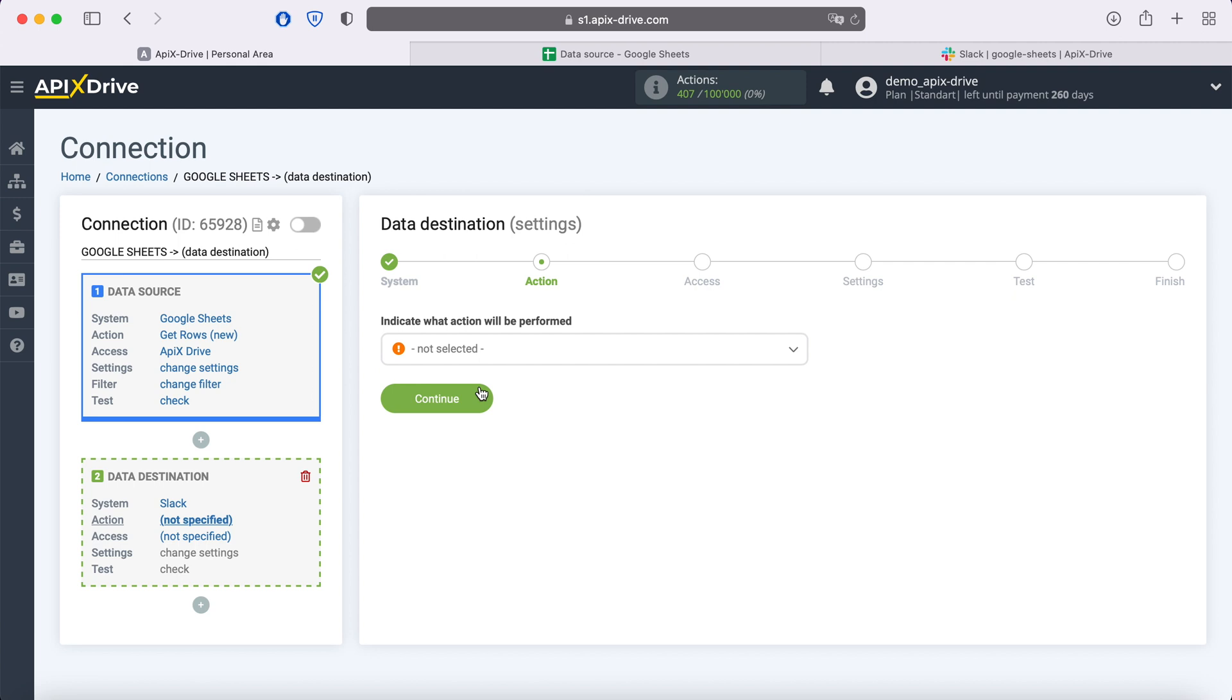Next, you need to select an action. If you want to receive notifications to the channel, select send message, channel.